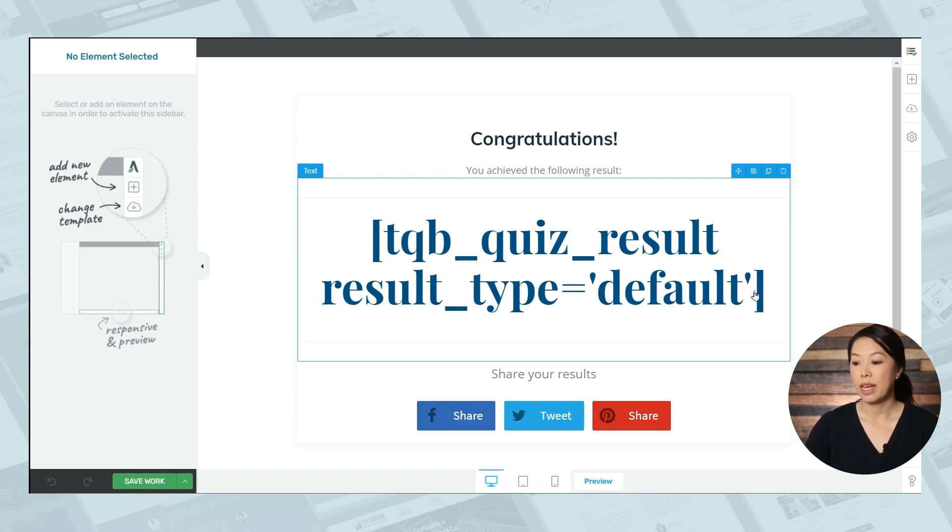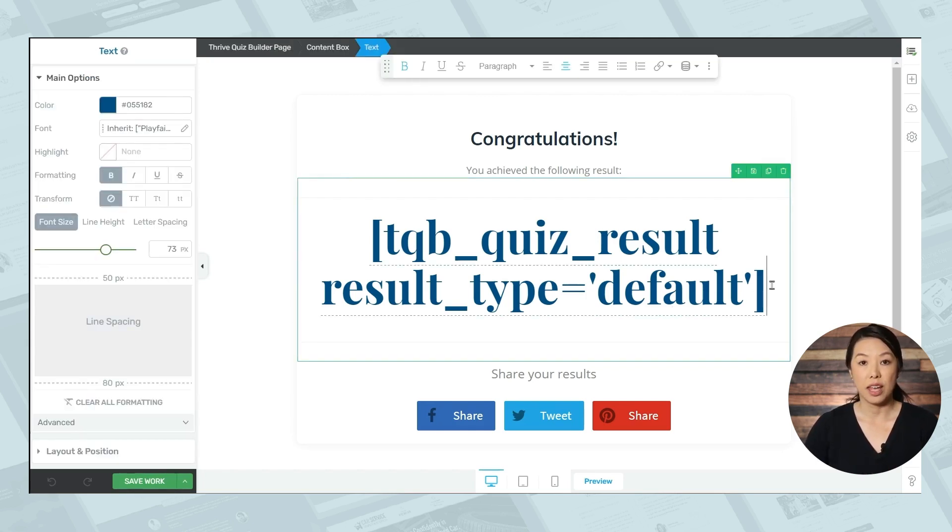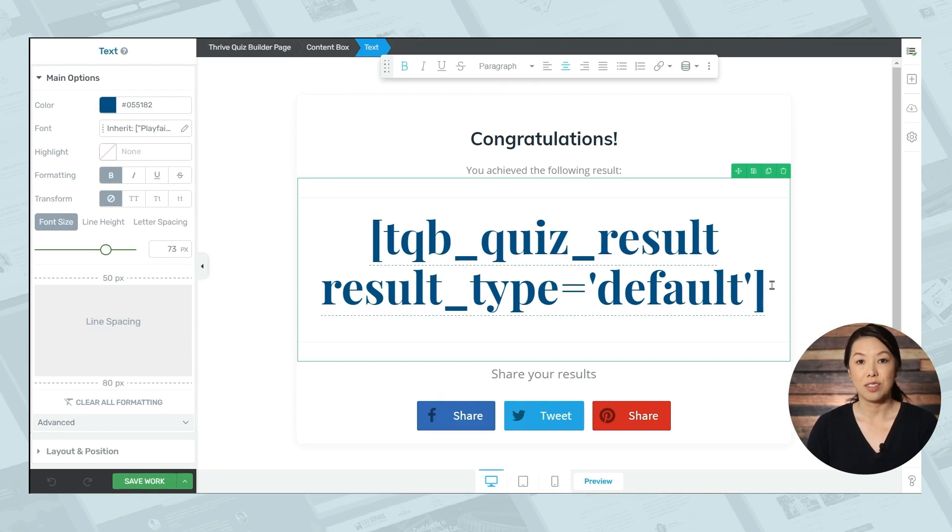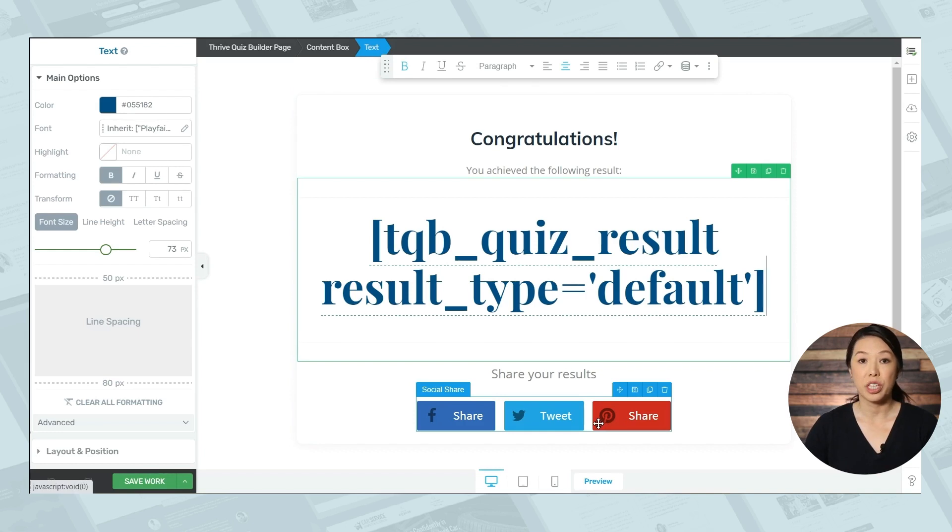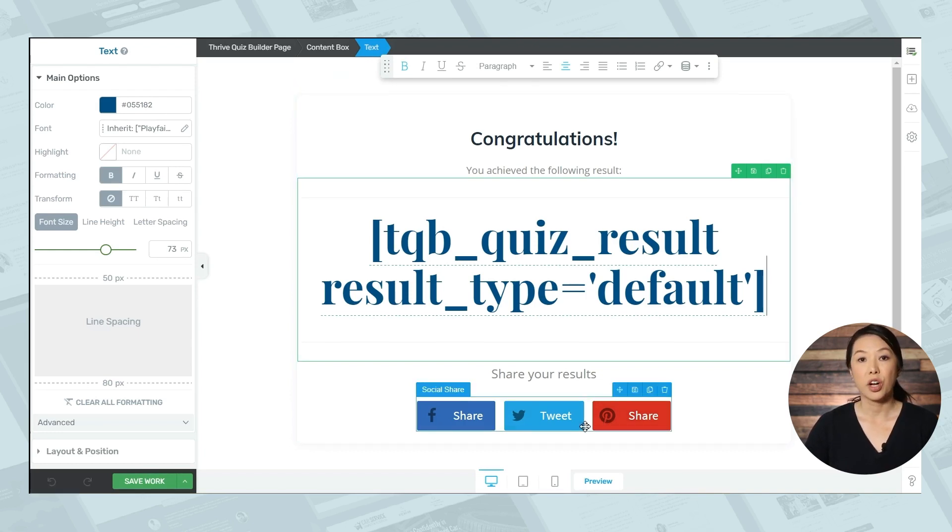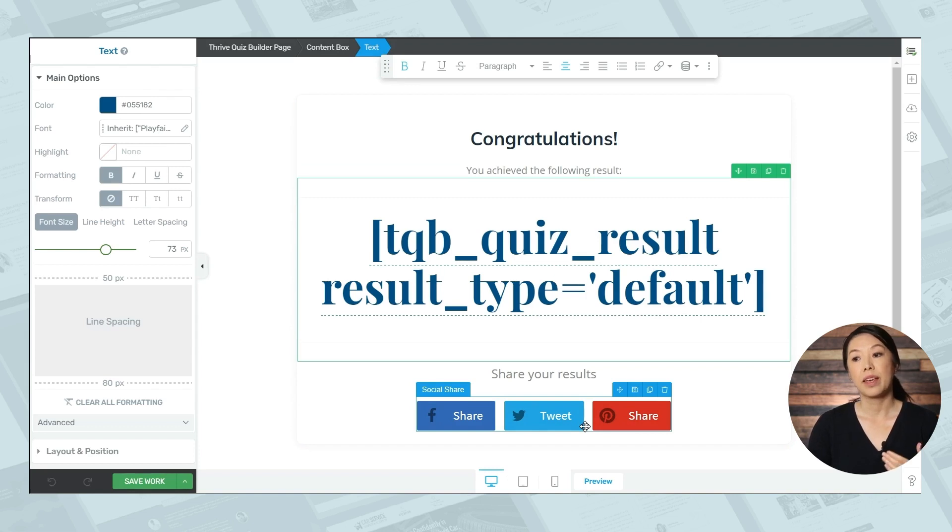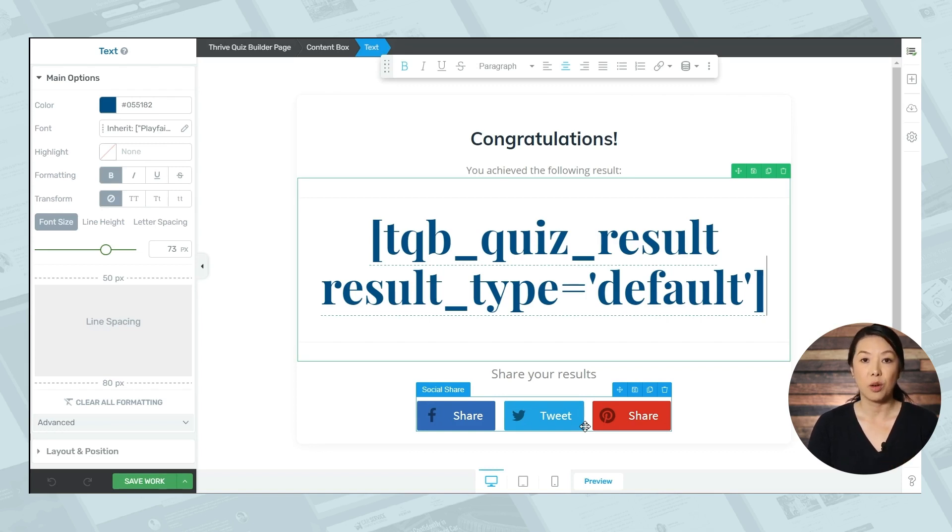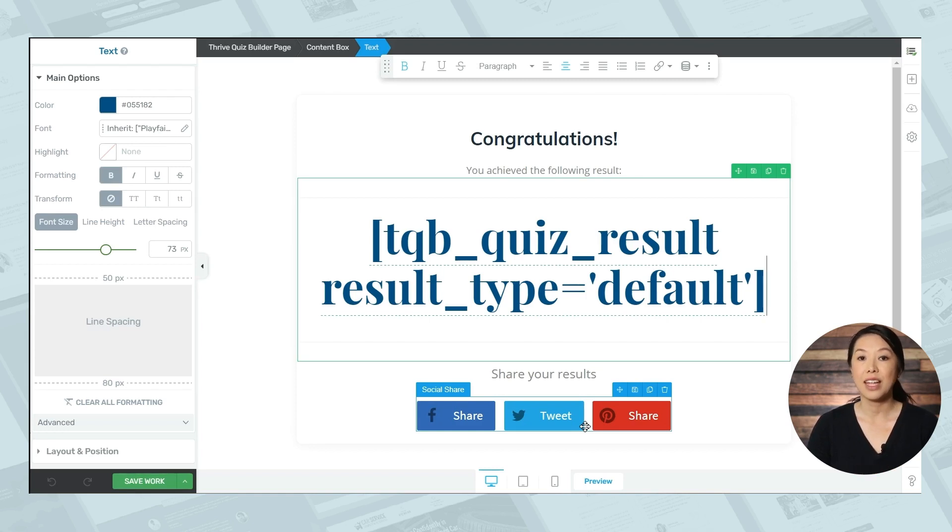So I can add correct answers to the end of it so that the final result reads, congratulations, you've achieved the final results, three correct answers. The other thing I'd like to point out is that we have some social sharing icons down here. These will share the current page that the visitor is on. So even though the person who just completed the quiz is looking at the results page, the people who view the shared link will see the start of the quiz. When you're done making your customizations, you can save it and go back to Thrive Quiz Builder.